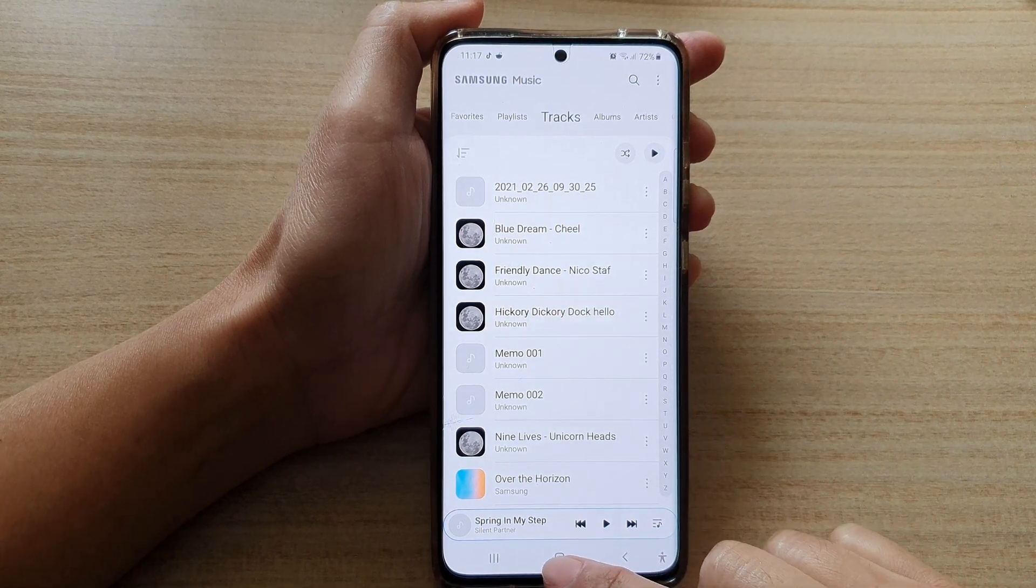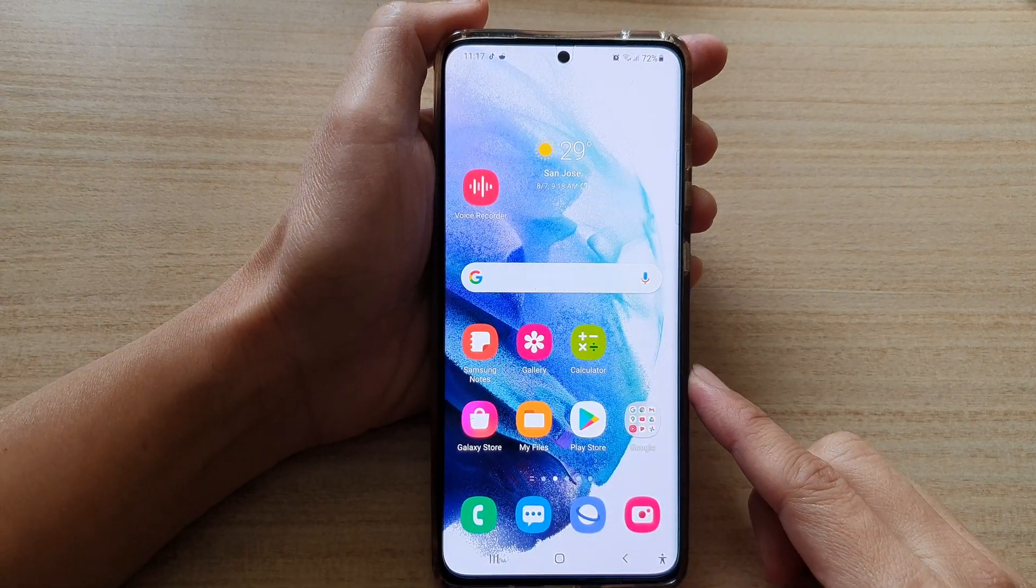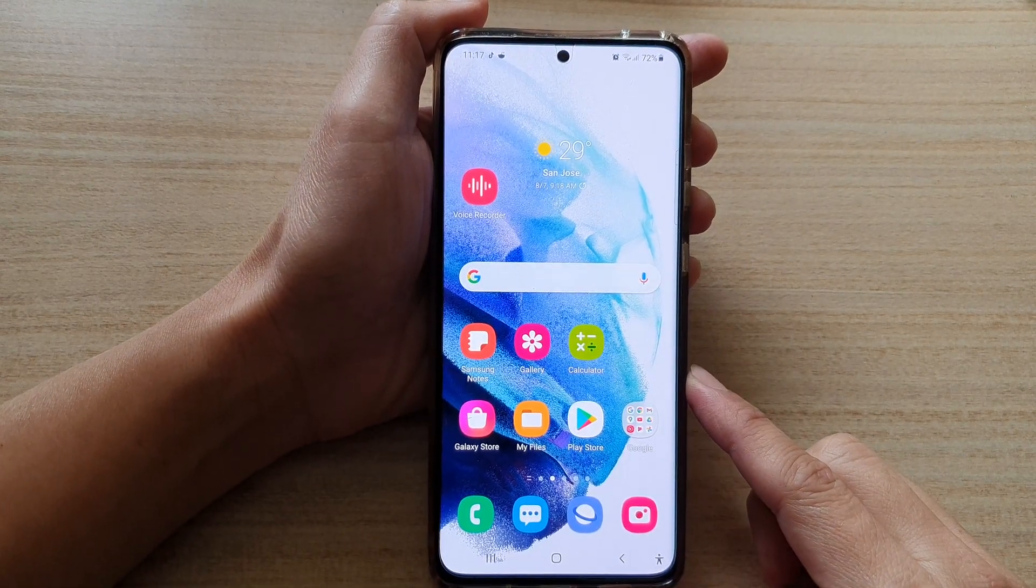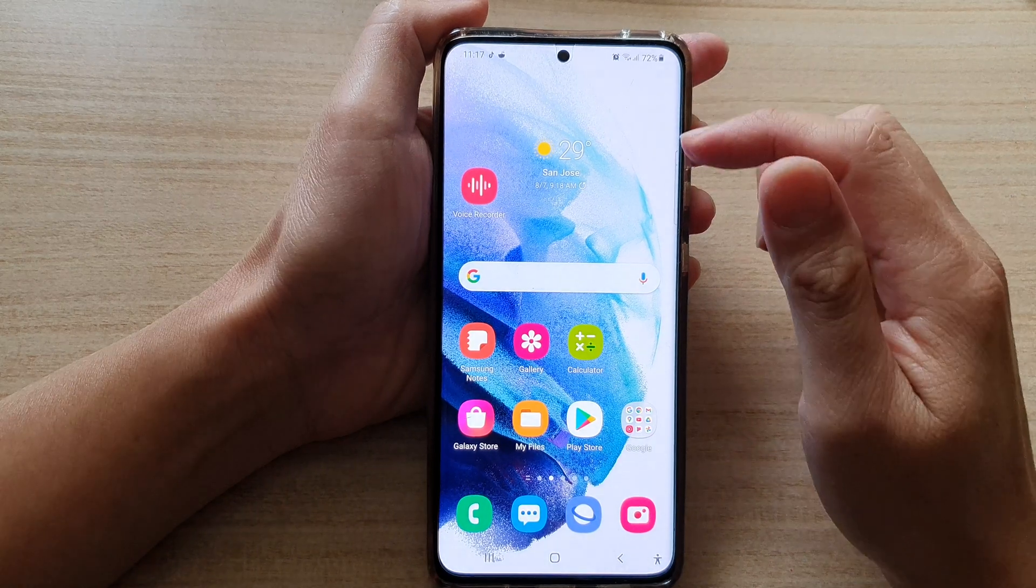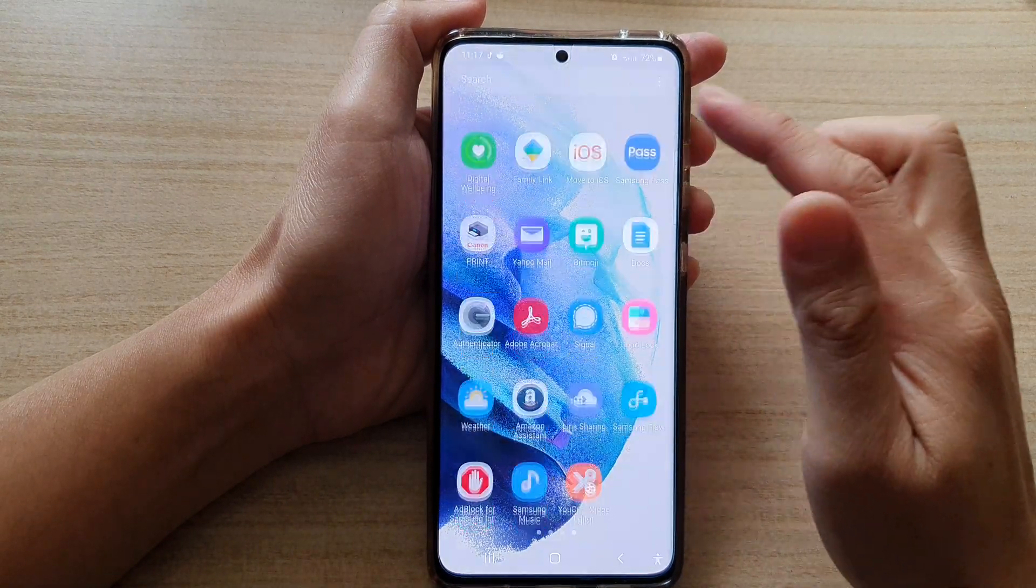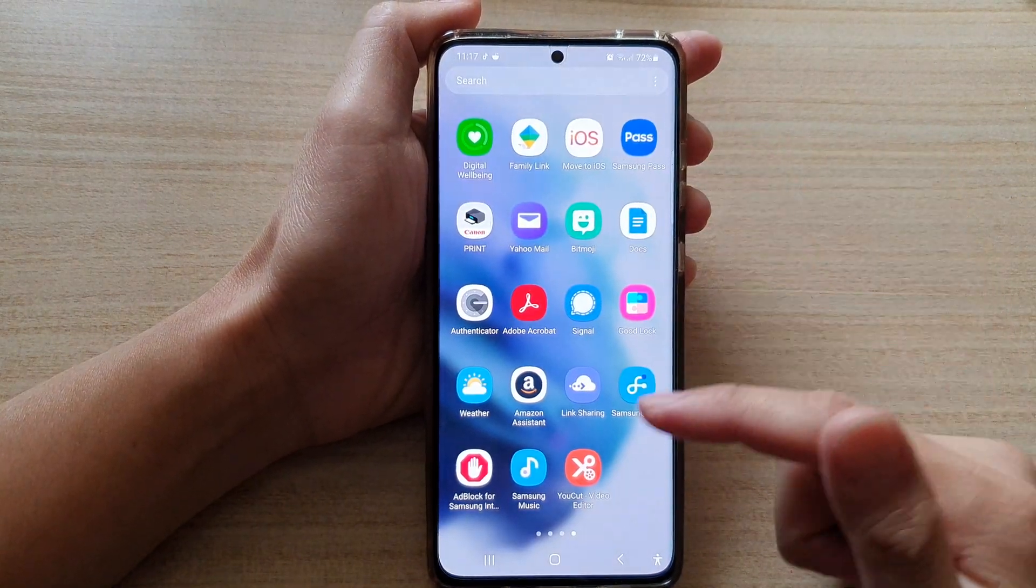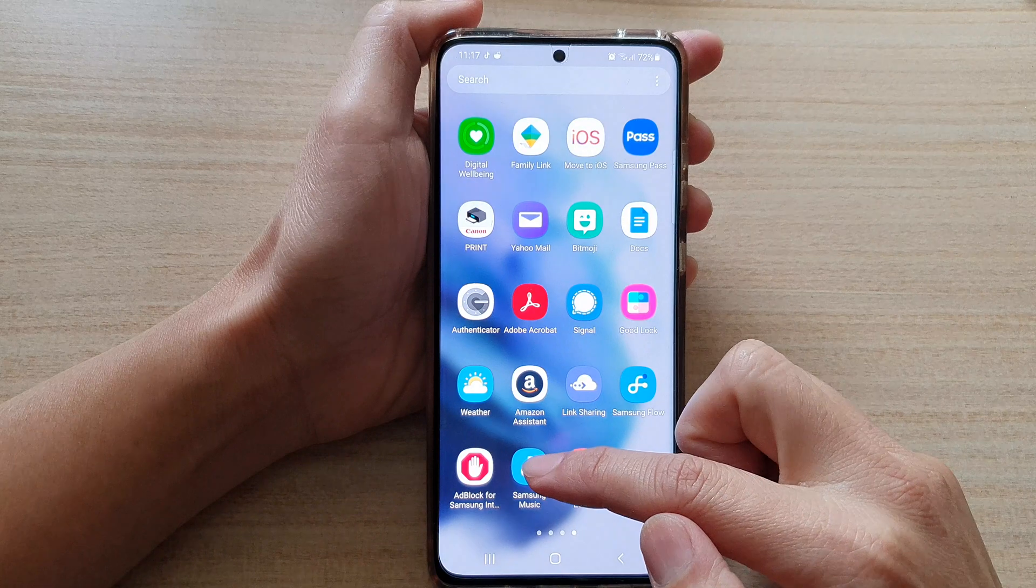First, let's go back to your home screen by tapping on the home button at the bottom of the screen, then swipe up to go into app screen and tap on Samsung Music.